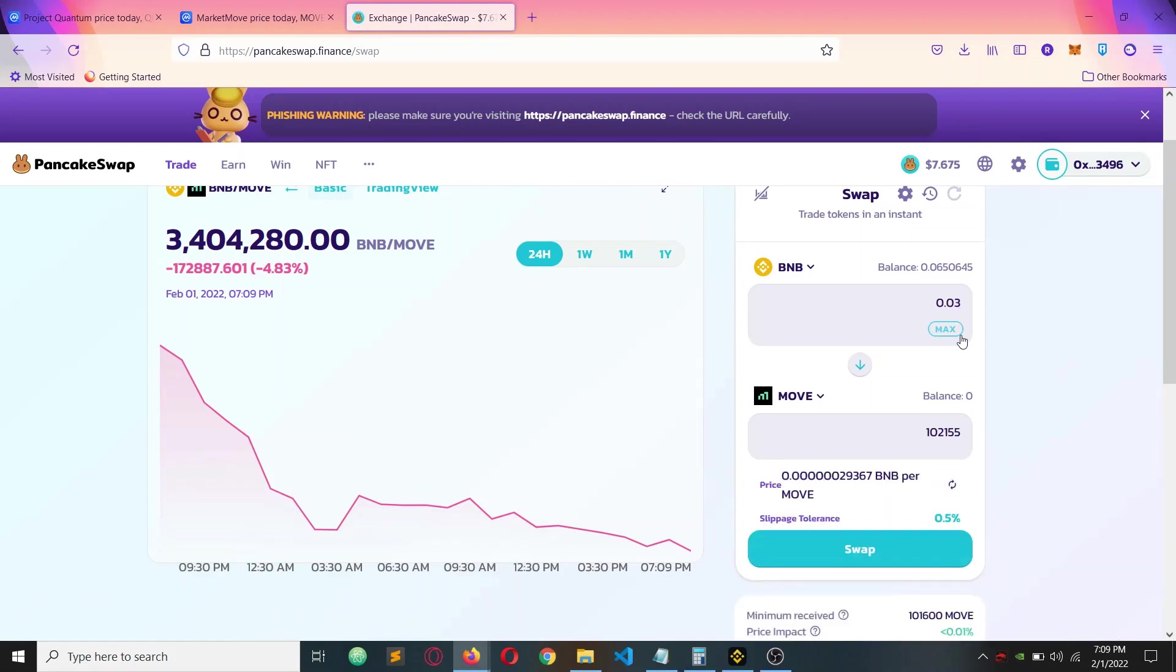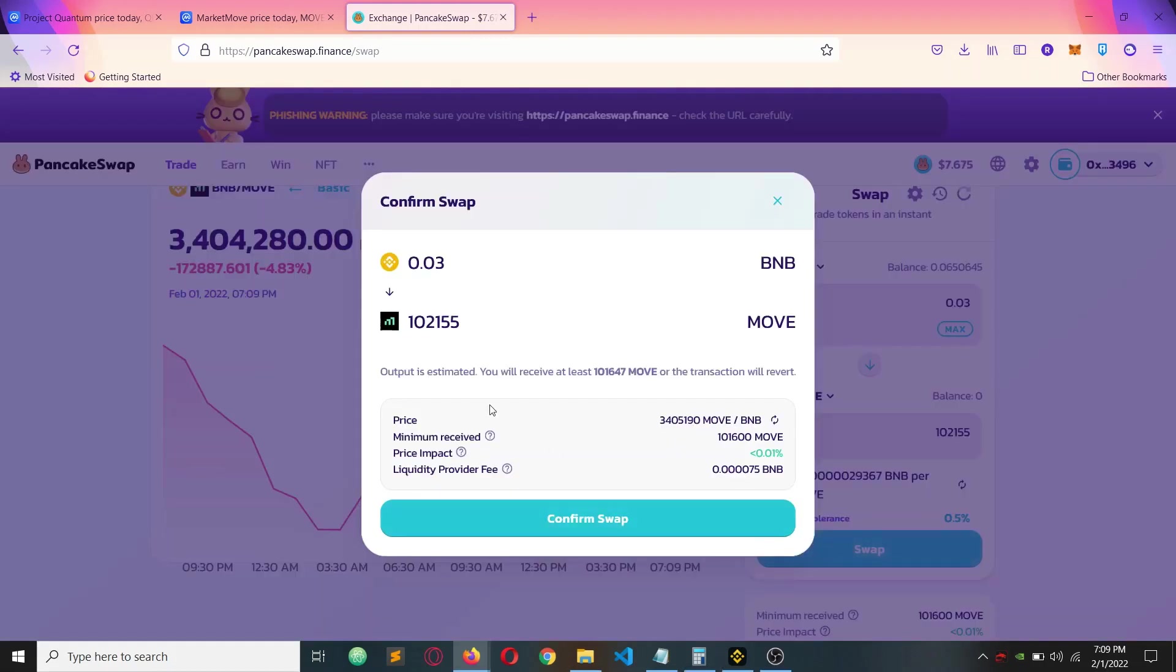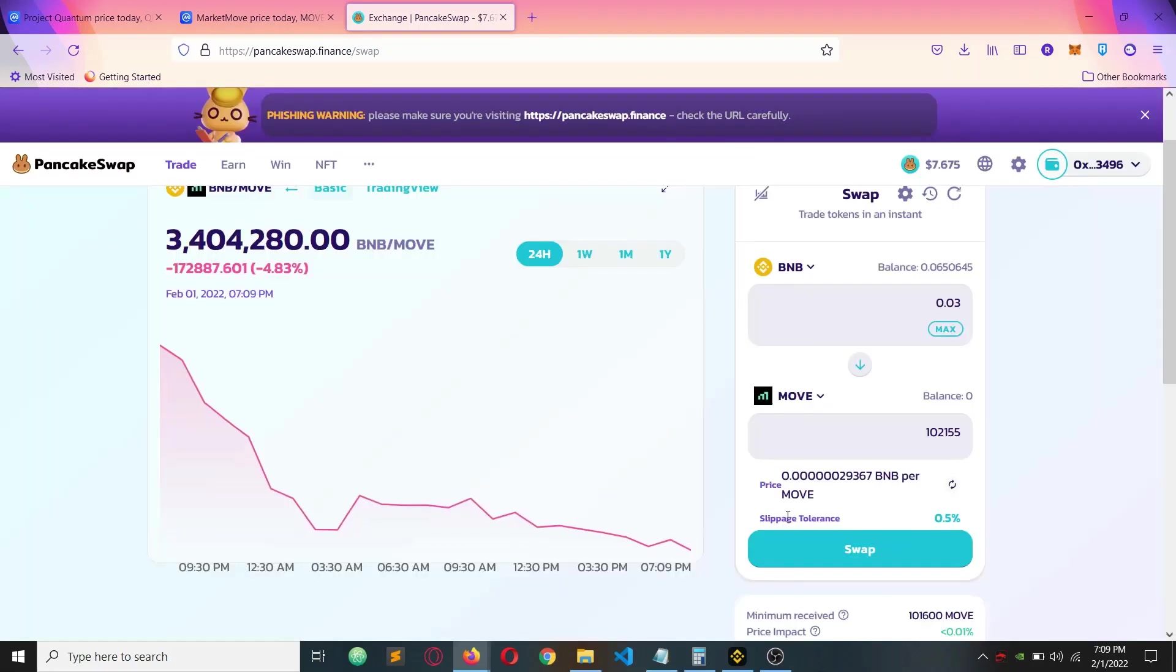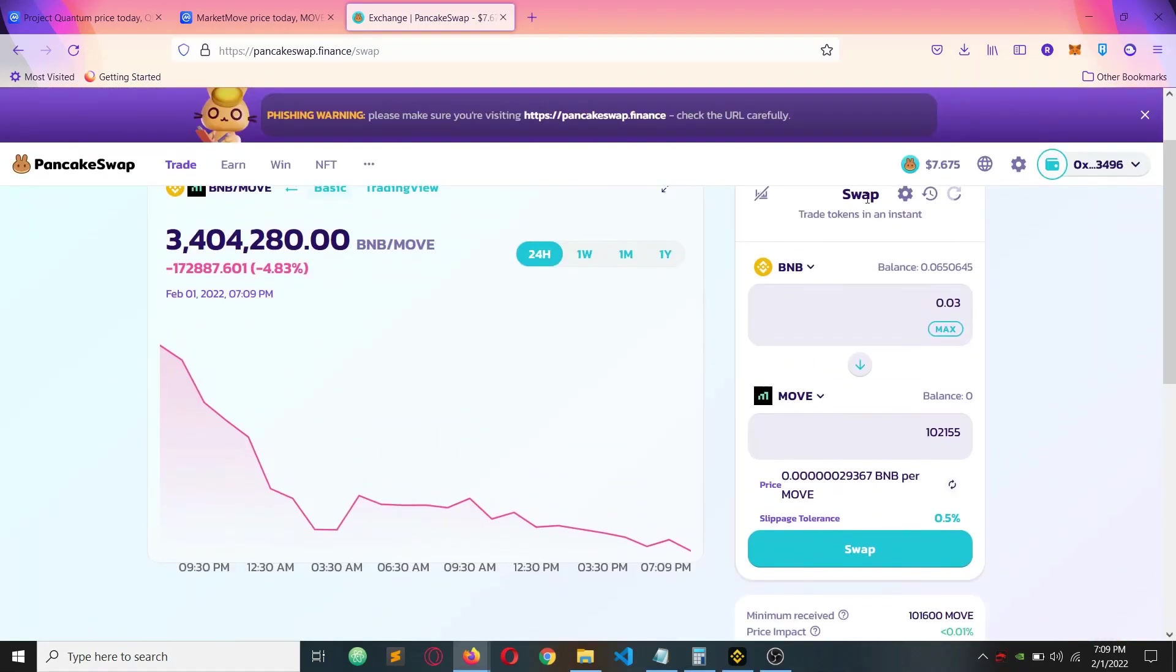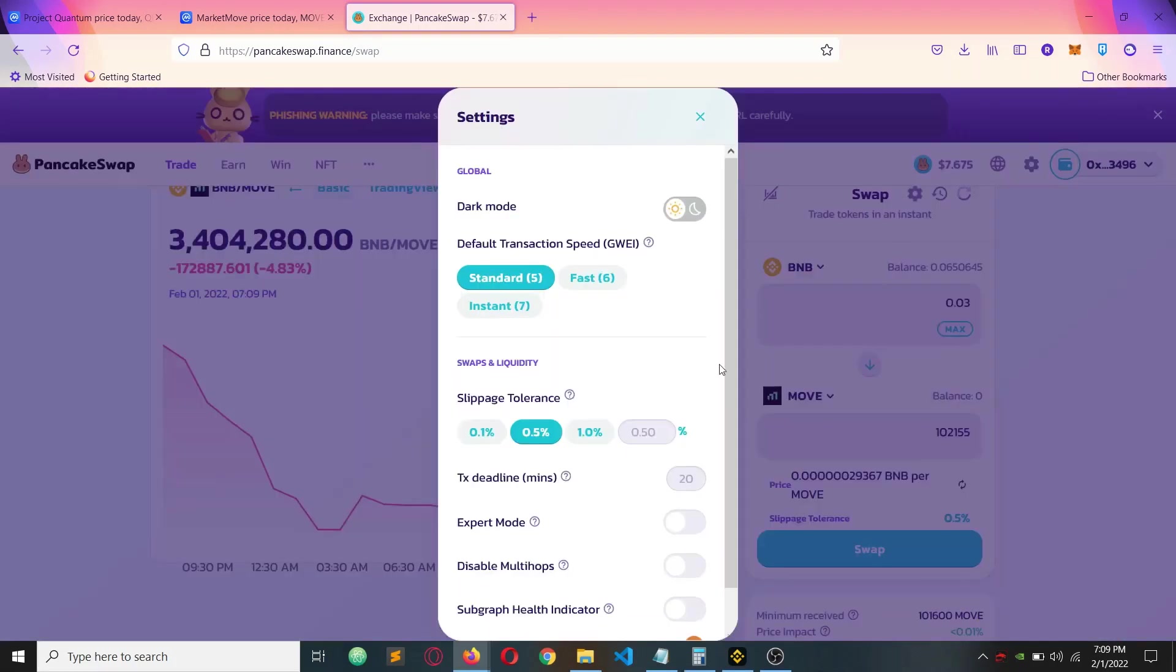After that, add how much you want. I want to add 0.03. With 0.5% slippage, it won't accept me. So what I need to do is click the setting option.